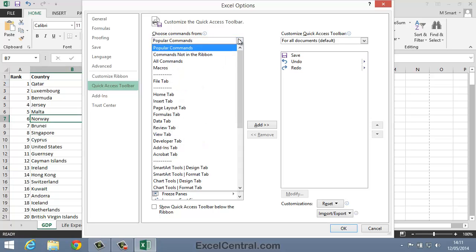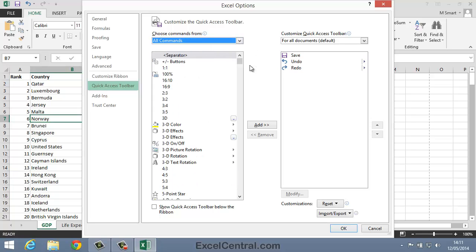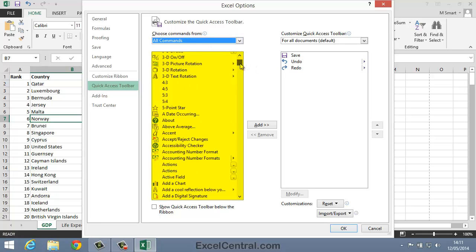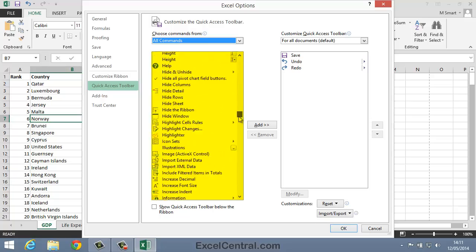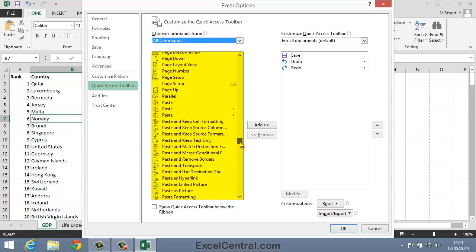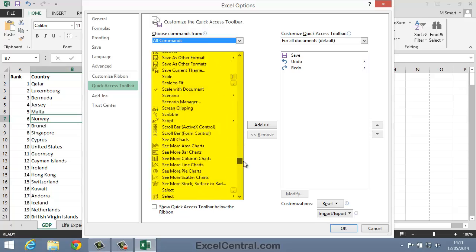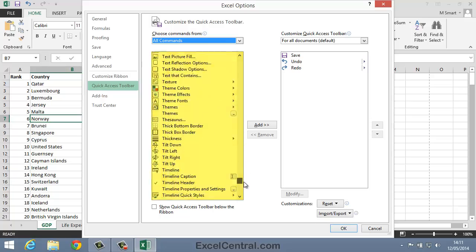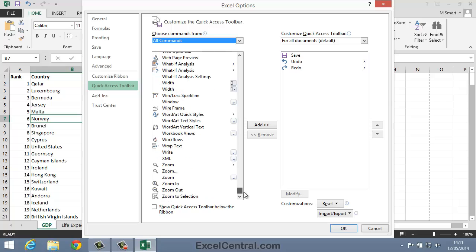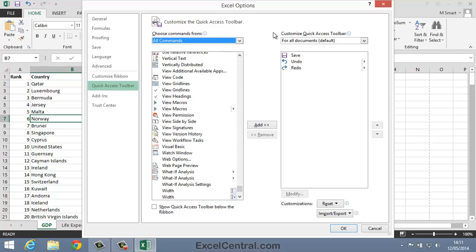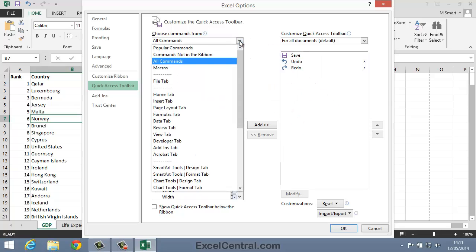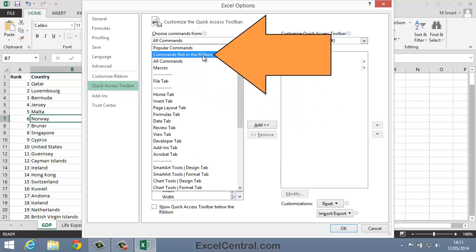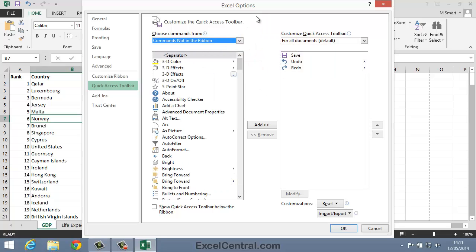but if I change this to All Commands, you can see the enormous number of commands it's possible to add to the Quick Access Toolbar. But the ones I want to focus on now are the commands that are not on the Ribbon. So I'll click the drop down list and select Commands Not in the Ribbon.